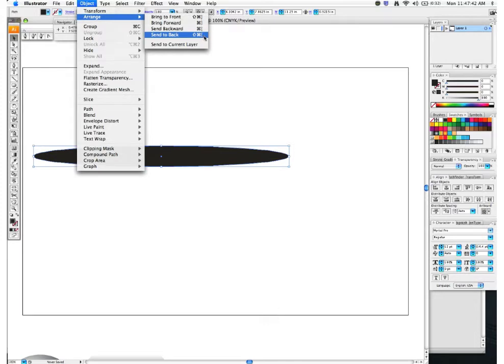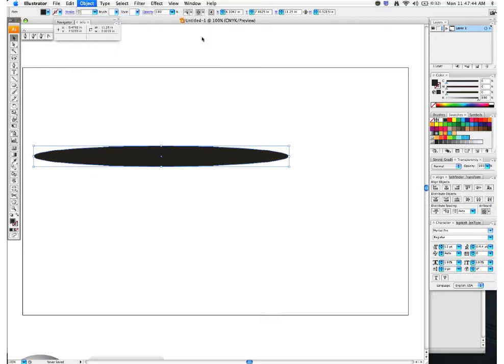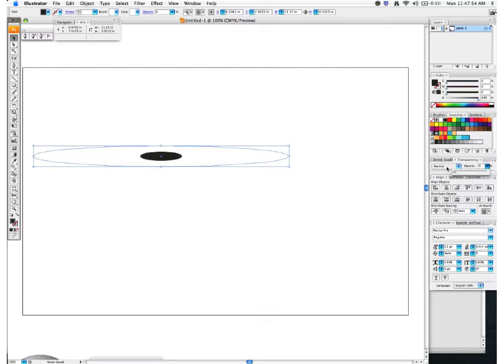Send it to the back using Shift+Cmd+bracket. Then on this shape, go to your Transparency window and bring the opacity all the way down to zero.